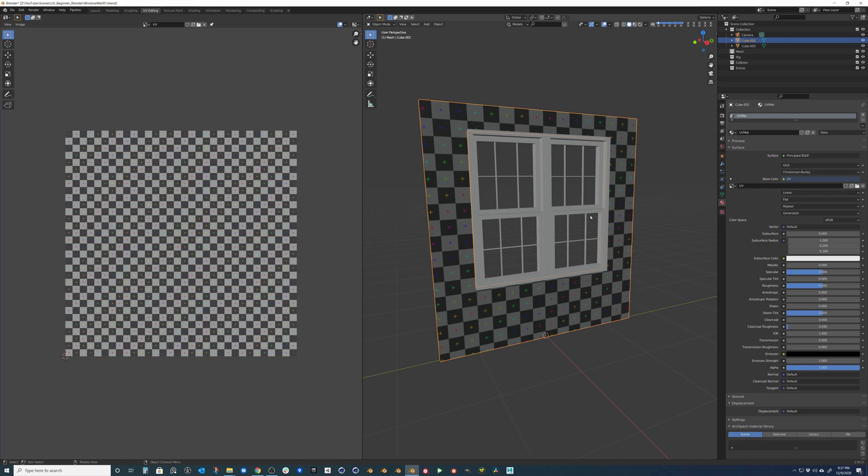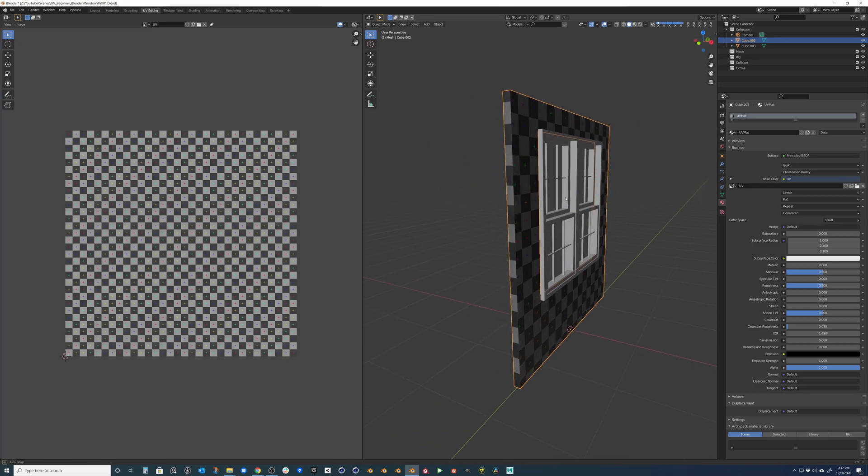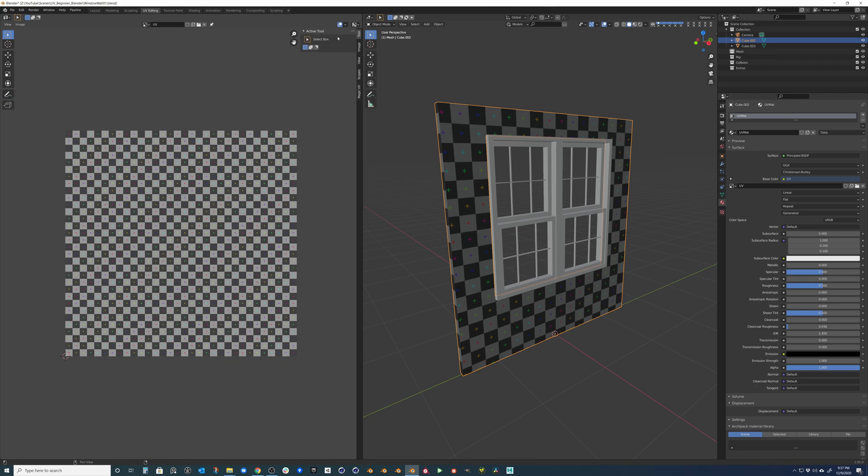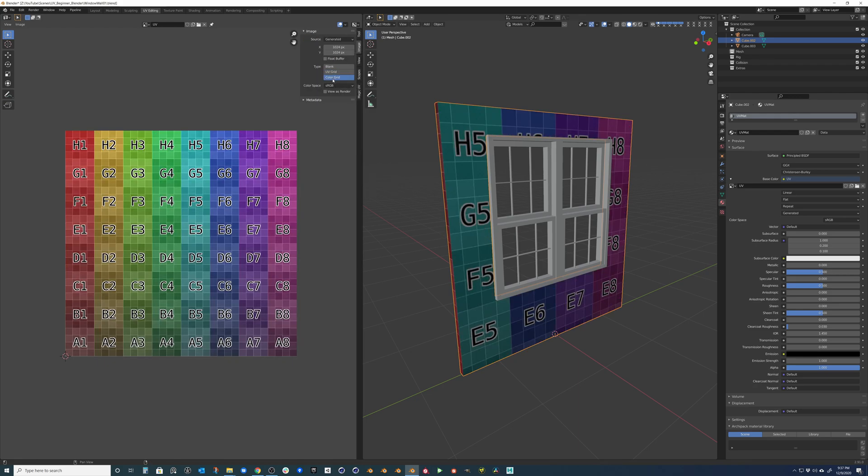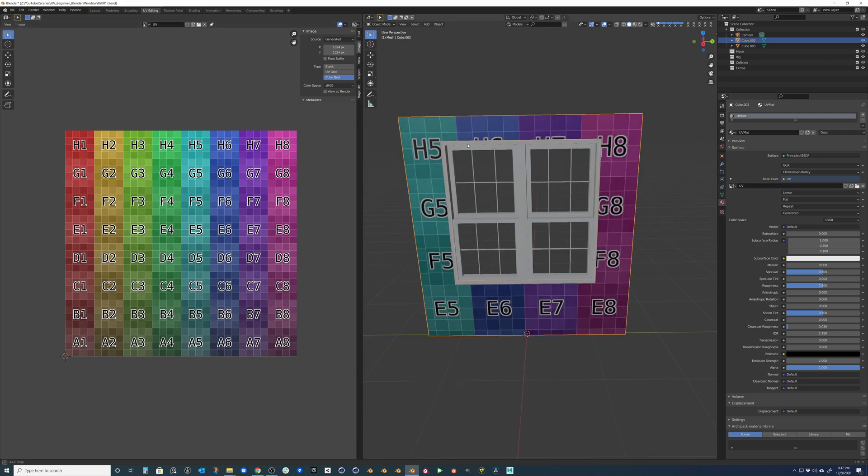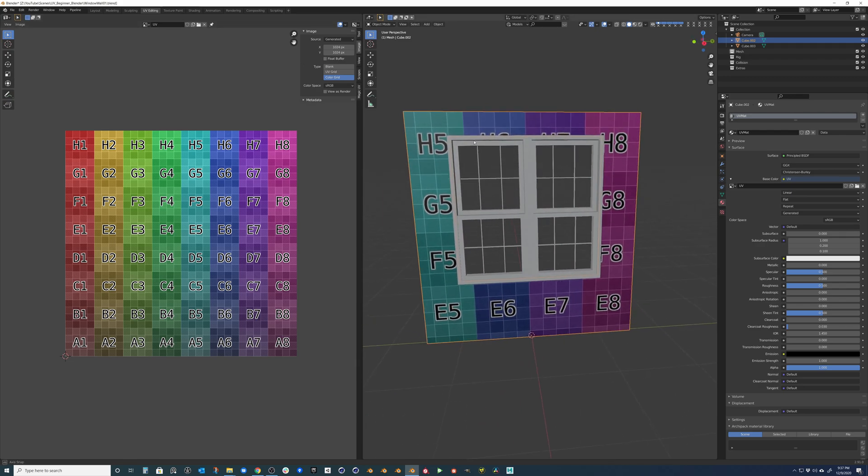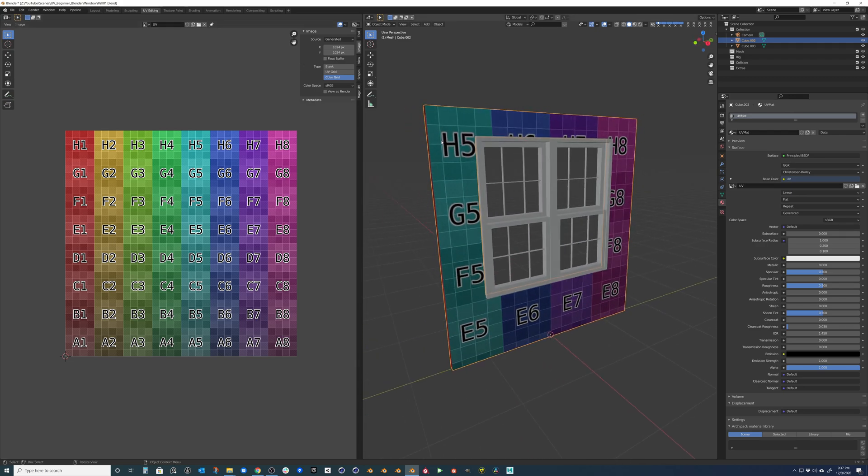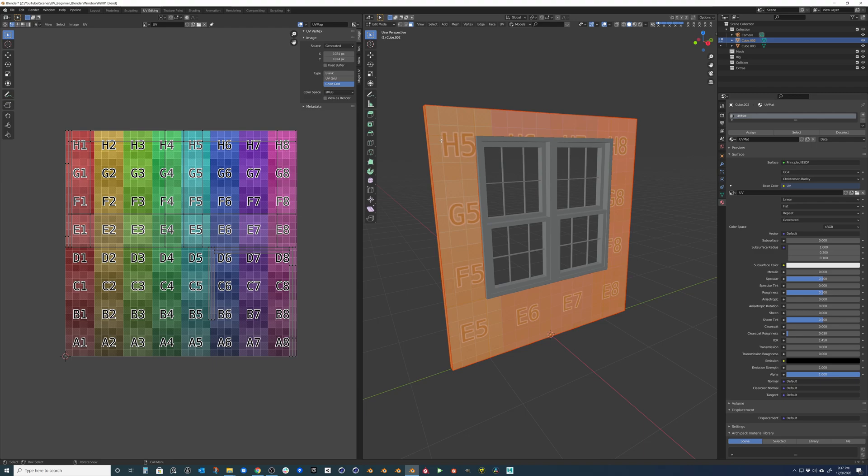So this gives you an indication of the 2D to 3D. And we can actually come up to our tab up here to image. And we can change it to color grid, which is really cool. And this will give us a better indication of what's happening.